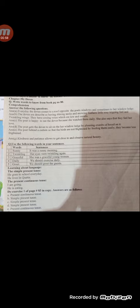Answer D: The poet gets the doves to sit on her window ledge by placing crumbs of bread on it.